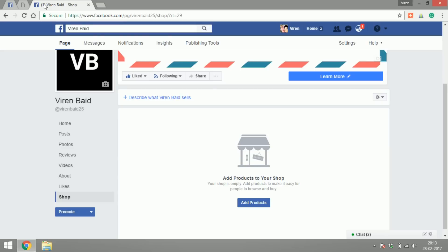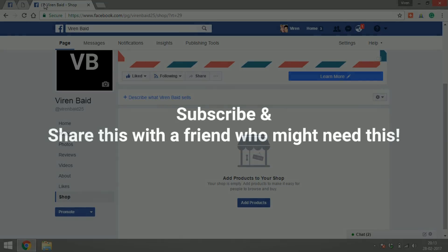In case you have a friend who's trying to set up their business or doing business from home, please do share this video with them so that they know that they can also sell their products on Facebook. Thank you and have a great day.